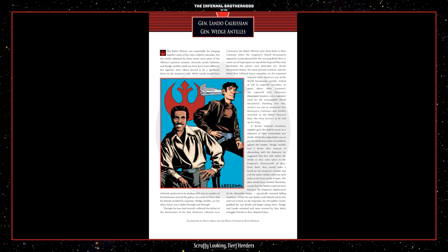General Lando Calrissian, General Wedge Antilles. The Rebel Alliance was responsible for bringing together some of the most unlikely comrades, but the results obtained by these teams were some of the Alliance's greatest victories. Generals Lando Calrissian and Wedge Antilles could not have been more different, but together, their efforts proved to be a significant thorn in the Empire's side. While Lando would have infinitely preferred to be dealing with one or another of his businesses around the galaxy, he could not deny that his friends needed his expertise. Wedge Antilles, on the other hand, was a Rebel through and through.